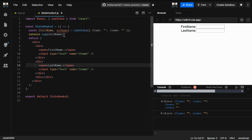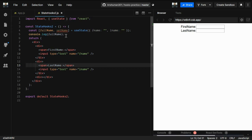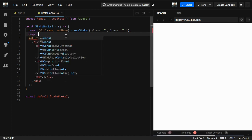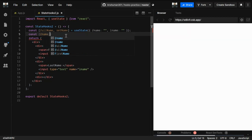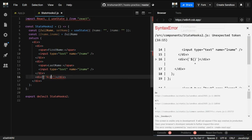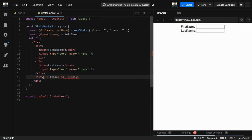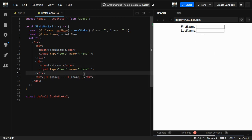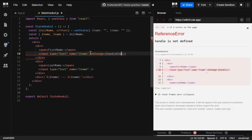We got the object from fullName, so let's destructure from it the values we want — fname and lname. We'll use those here to display them in the JSX, showing fname followed by a space and then lname. Now we also need to add an onChange method to handle input changes, and we'll create our own handleChange method for that.